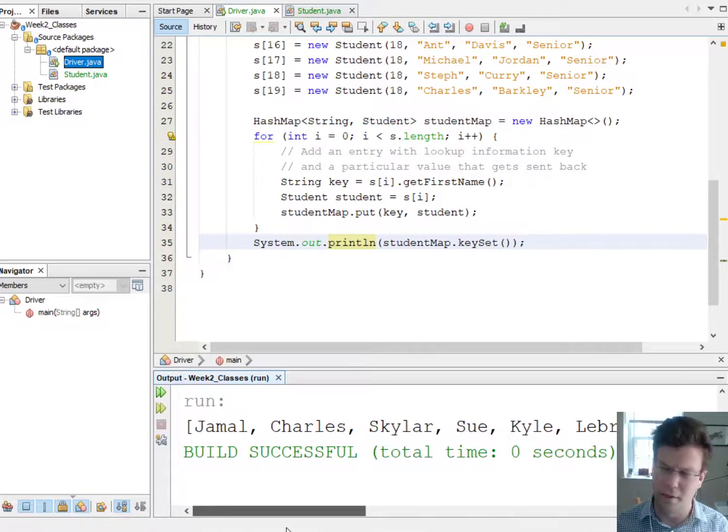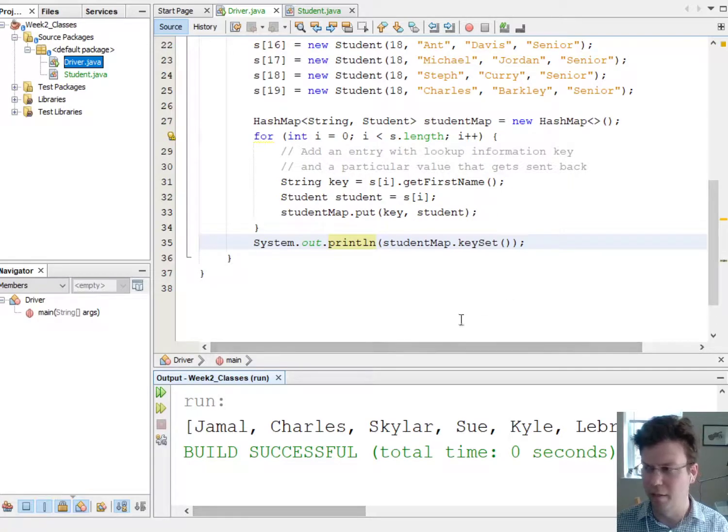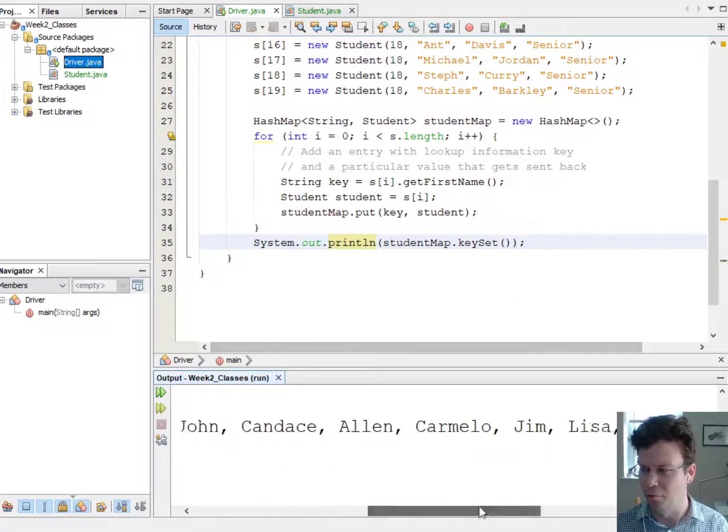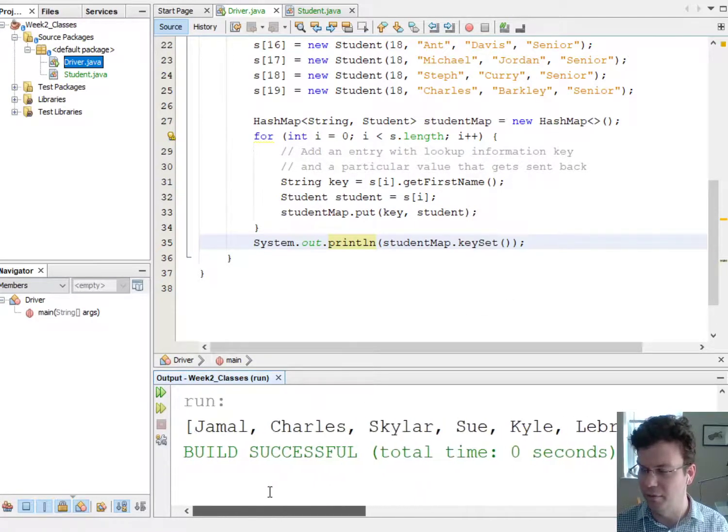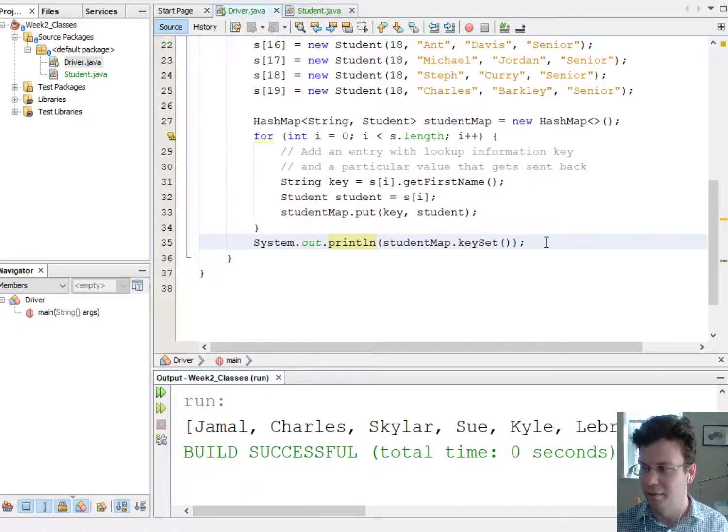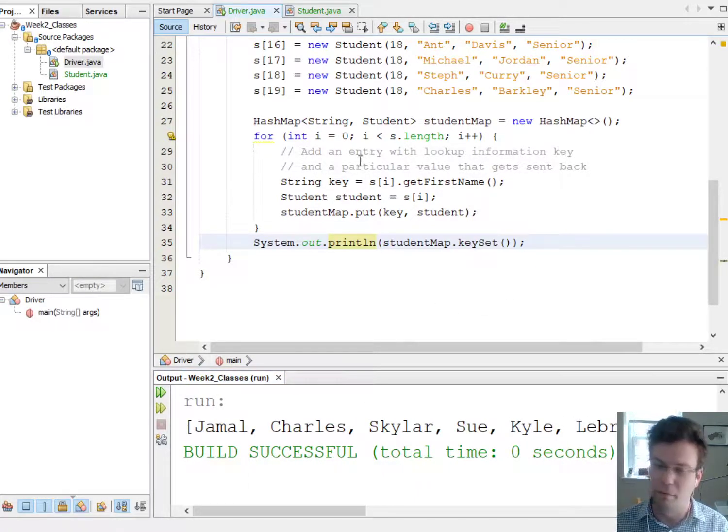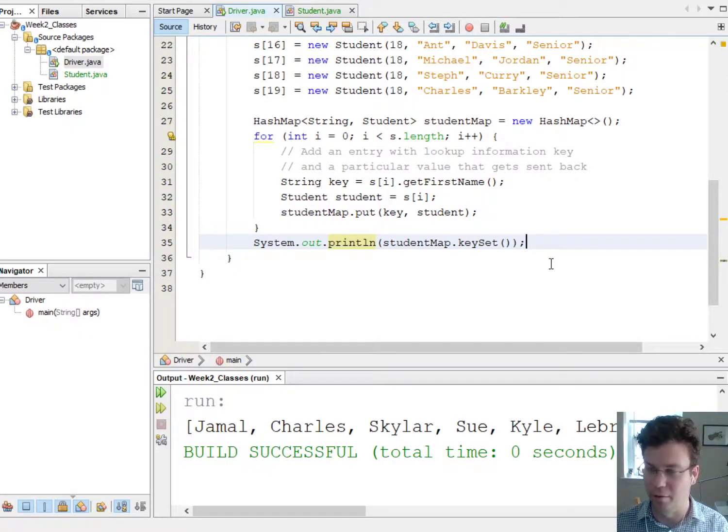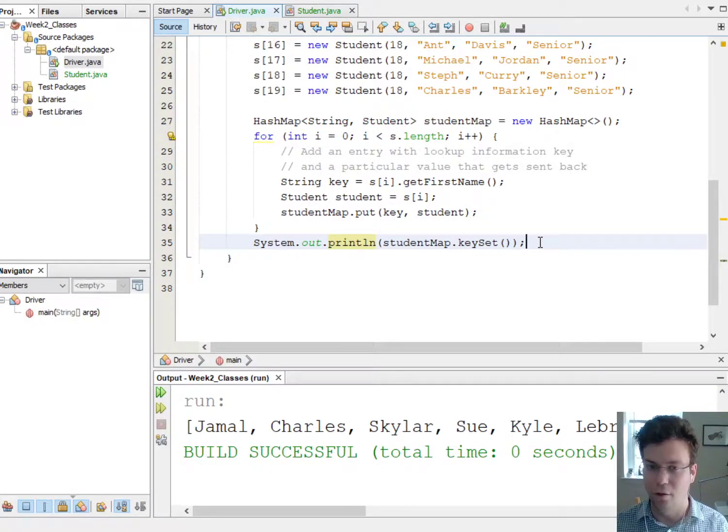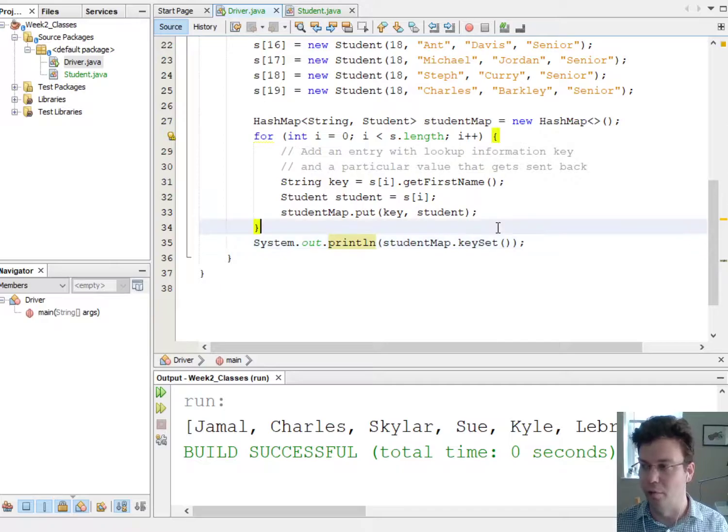See, already this is kind of neat because I didn't have to make a new array to hold these names. Just by filling in this hash map I already get that list. Okay, but how do I loop through it?